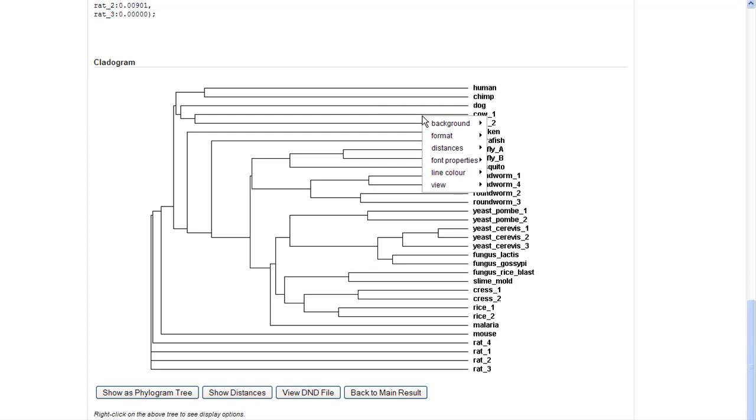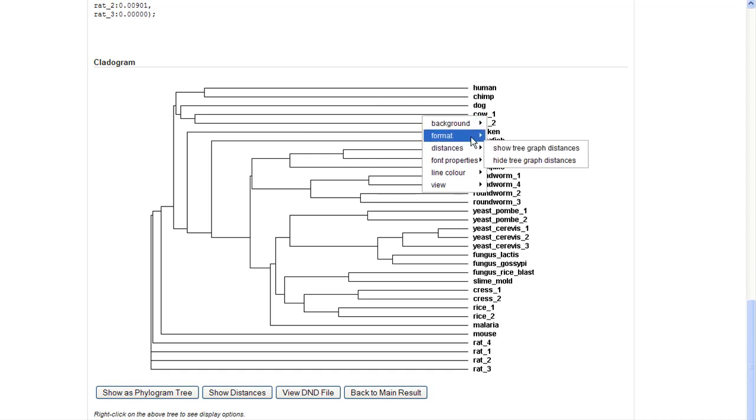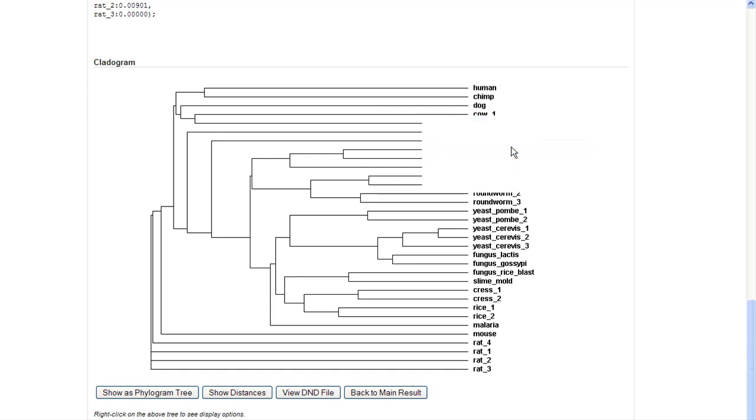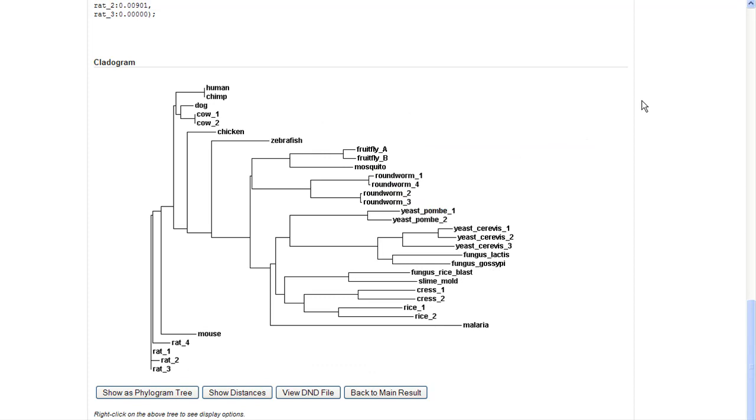If we right click, we're going to have a little bit more editing option. I'm going to change the format from cladogram to phylogram. And now the distances here reflect the genetic similarities or differences.